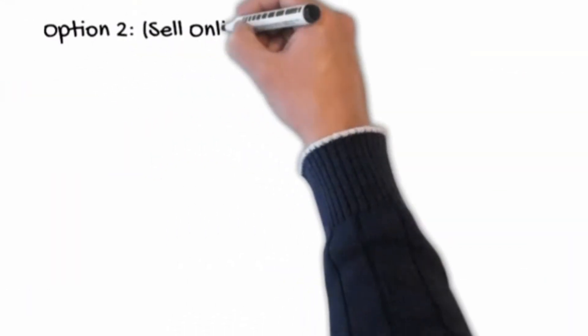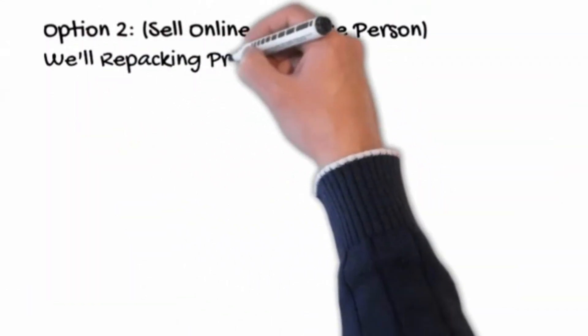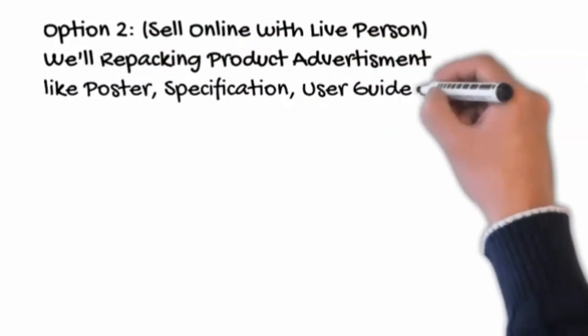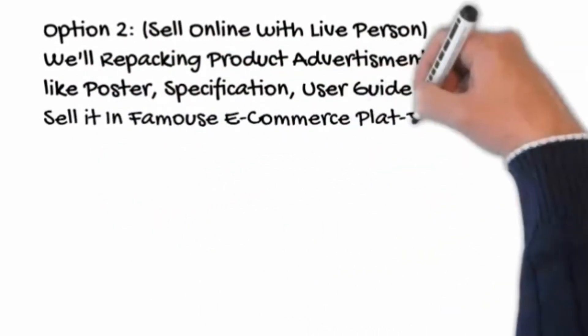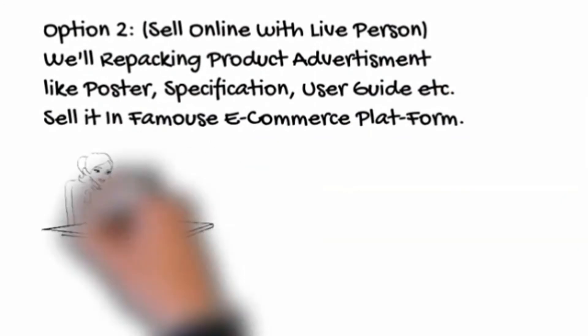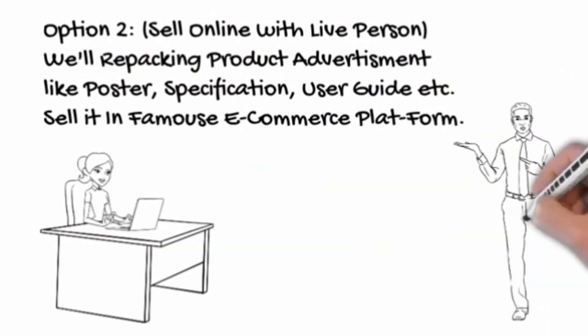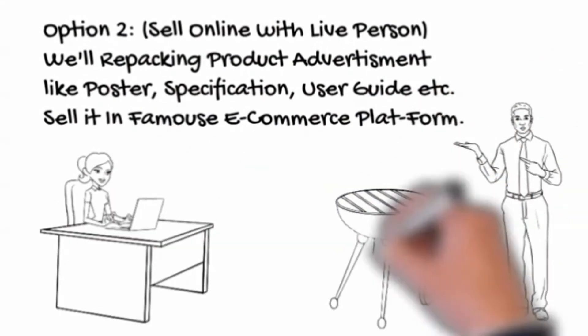Option 2: Sell online with live person. We will repack your product advertisement, live poster, specifications, user guide, and so on. Sell it in famous e-commerce platforms.